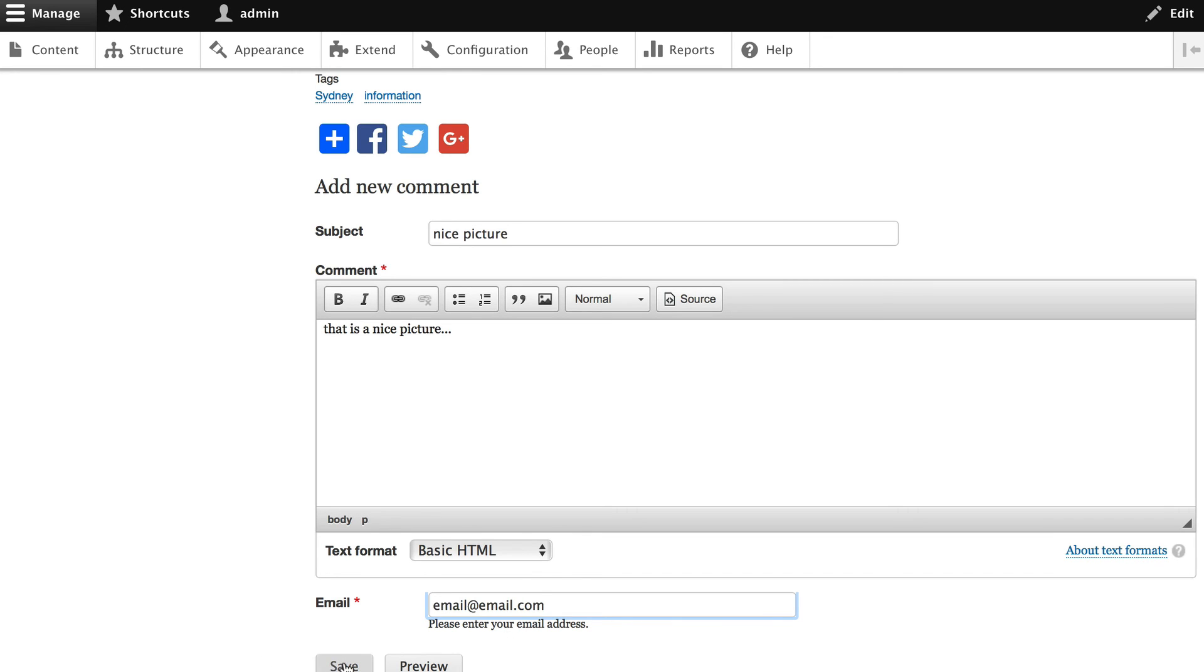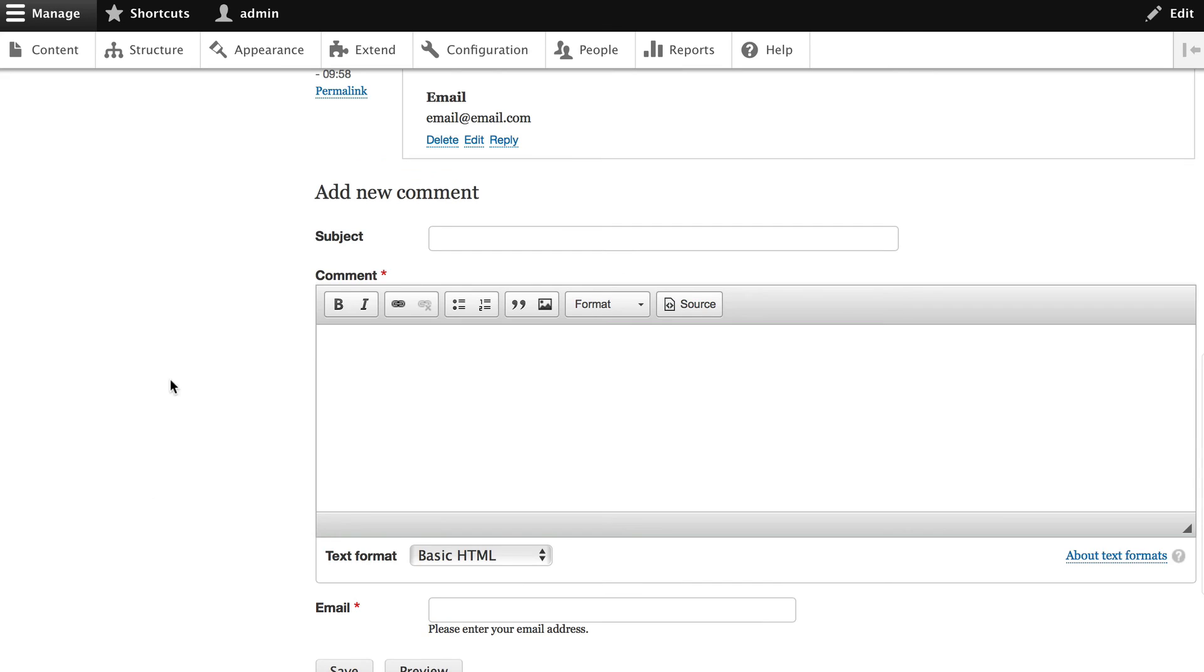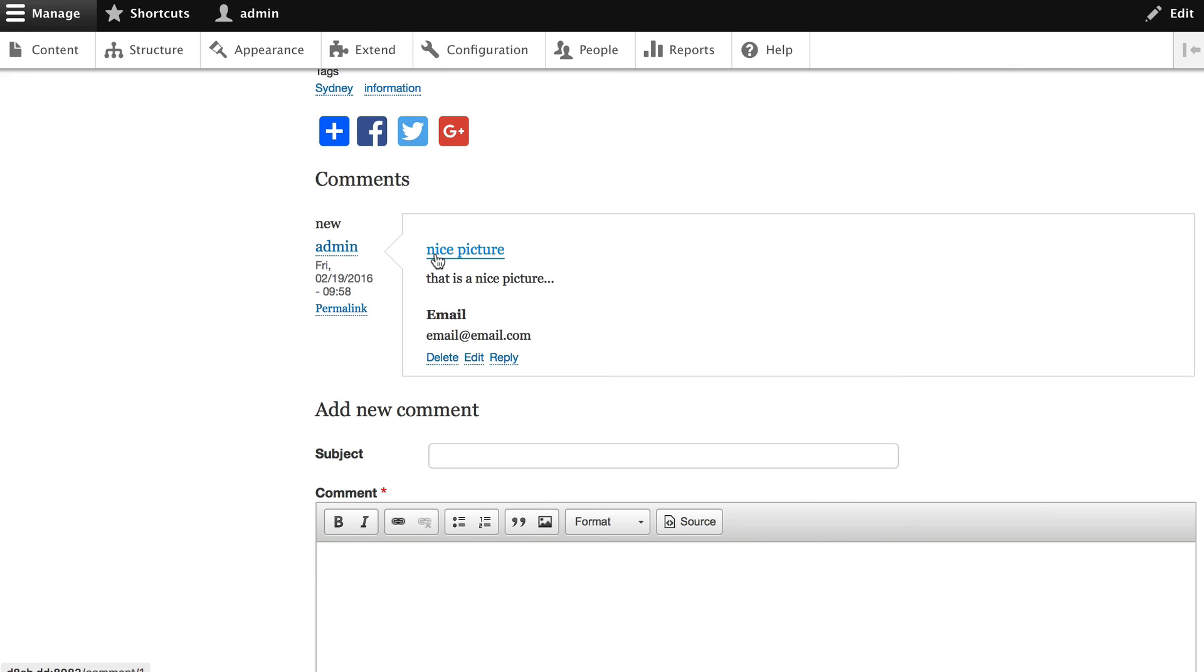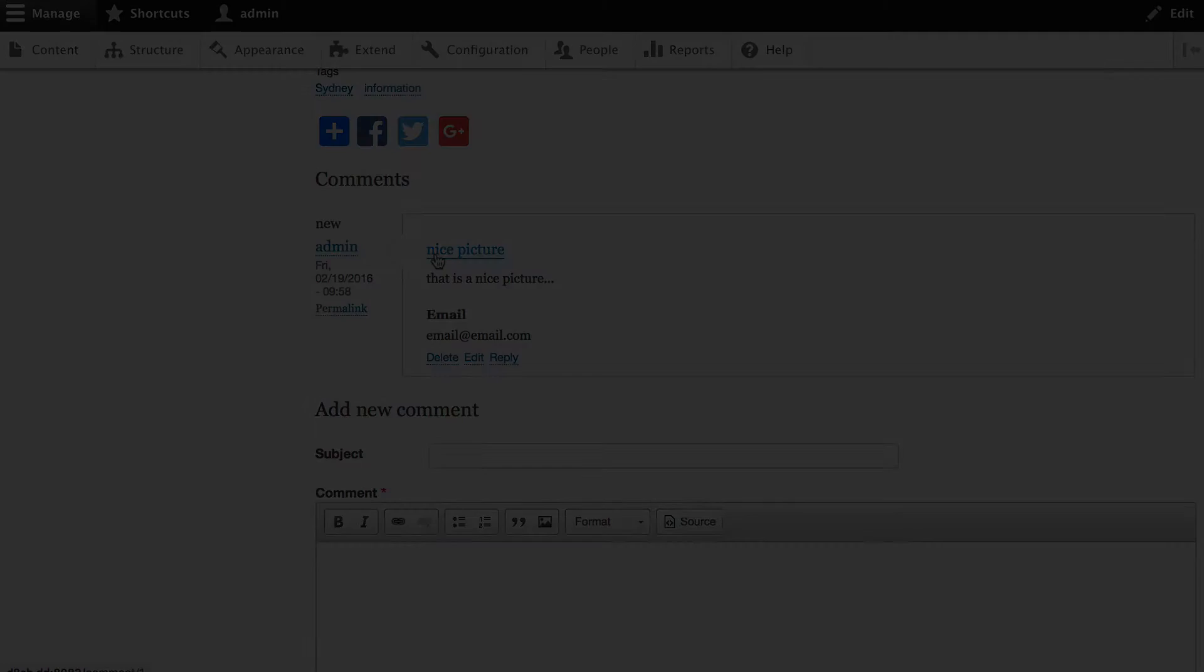Click save. And because we're logged in as the user number one today, all of our comments, they're all approved automatically. And you'll notice that the email address is actually right in the comment. So comments fieldable to the entity API.